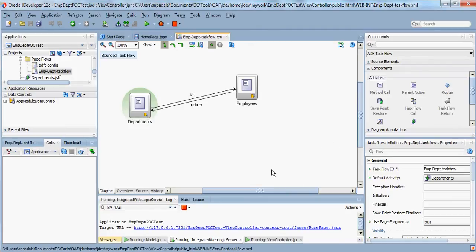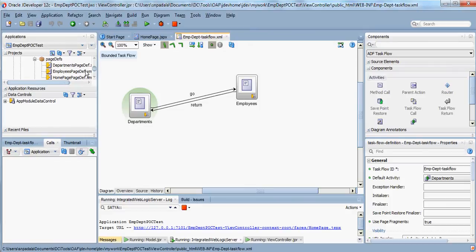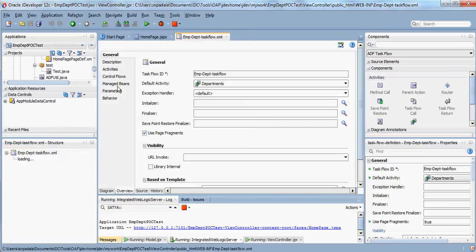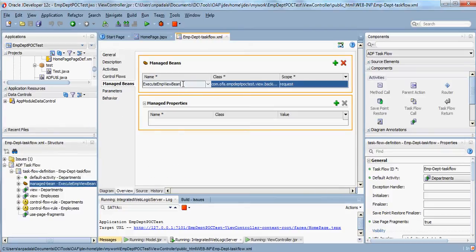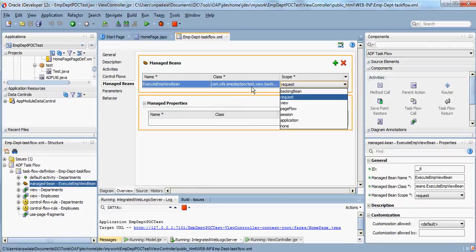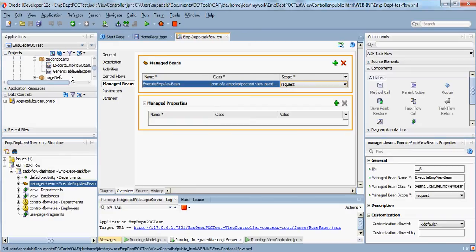We will display all the employees for that particular selected department. I'll show you—I have also written a simple managed bean and I'm going to open that bean. It is execute employee view bean.